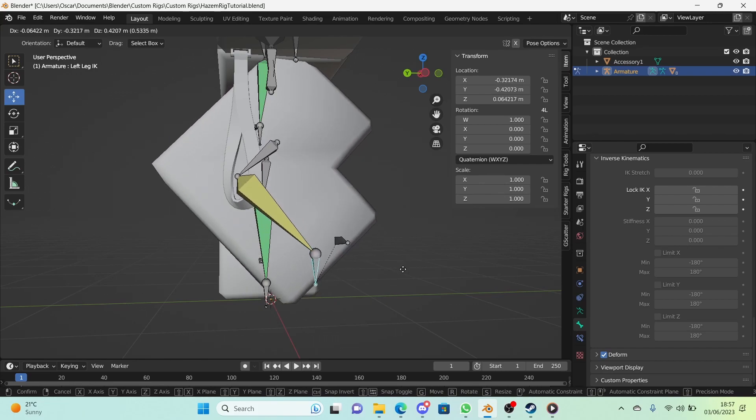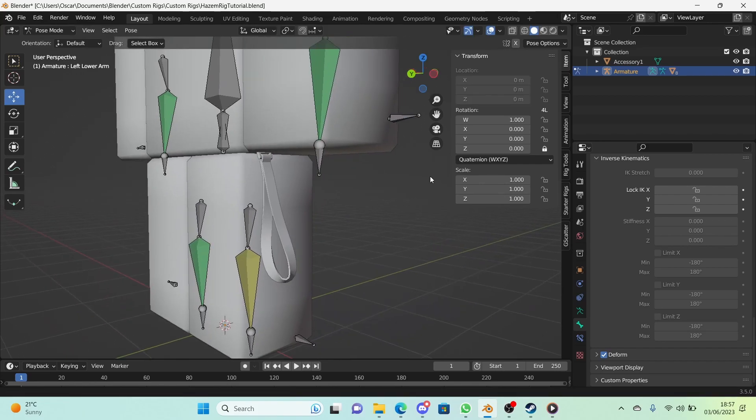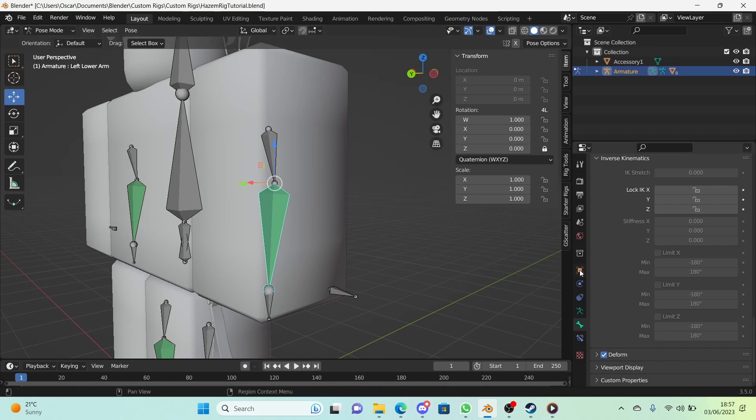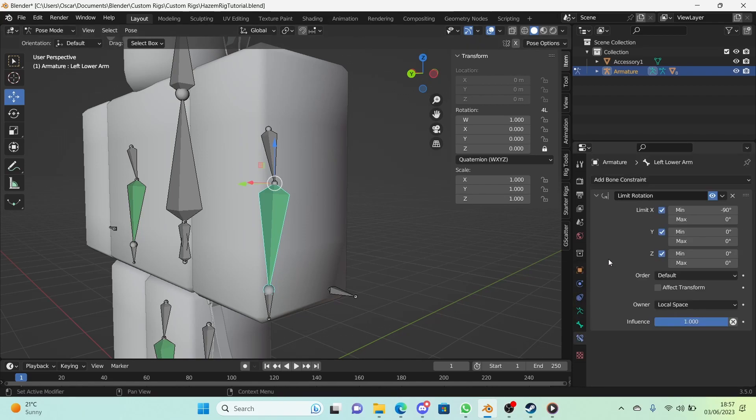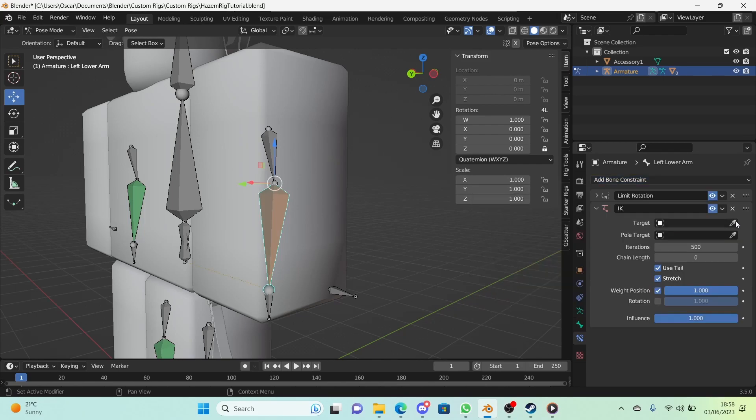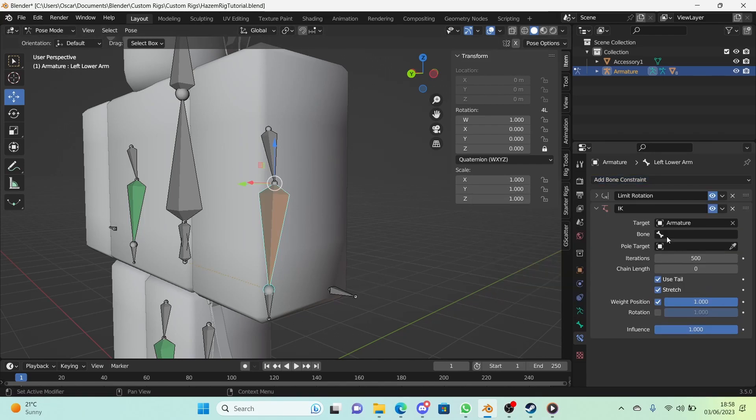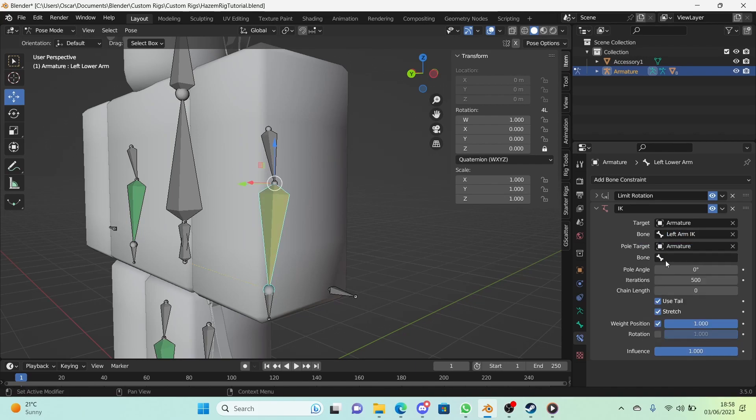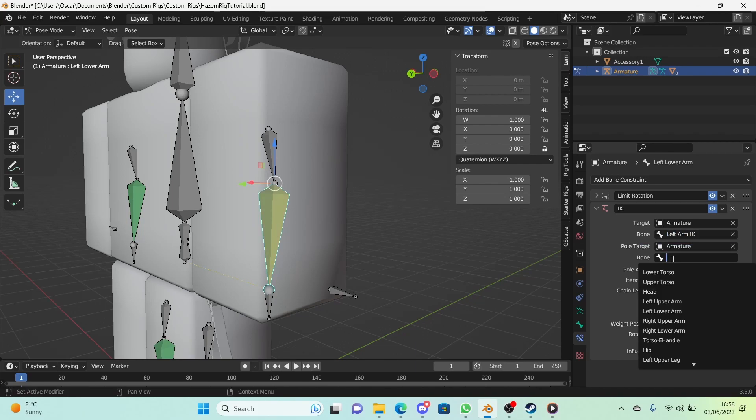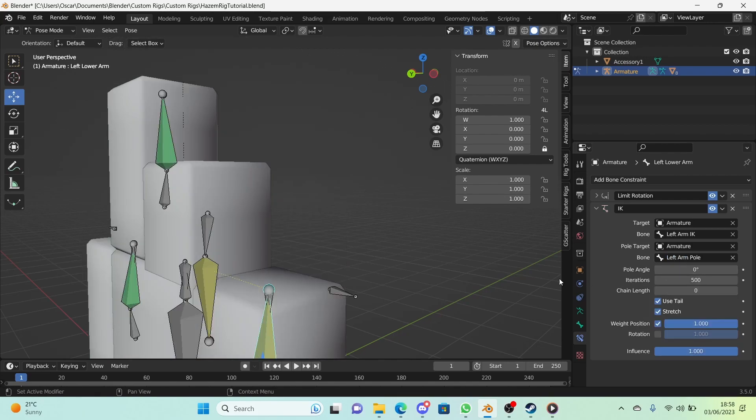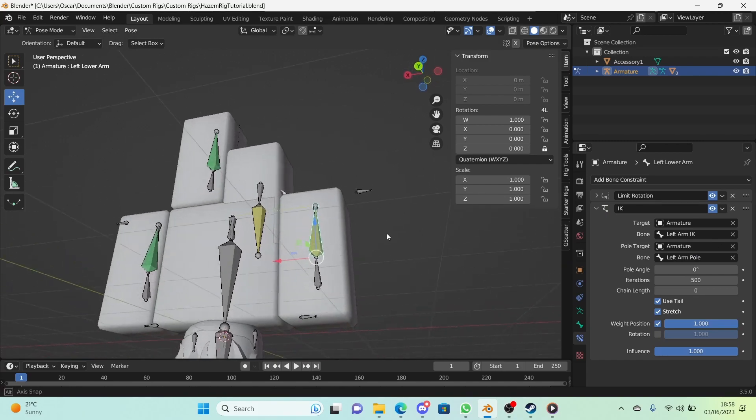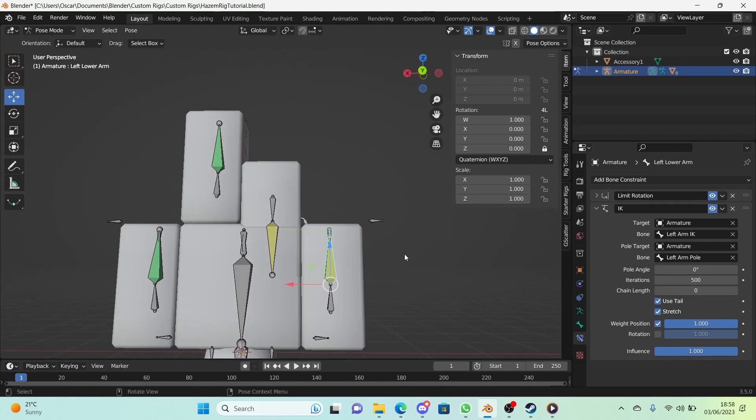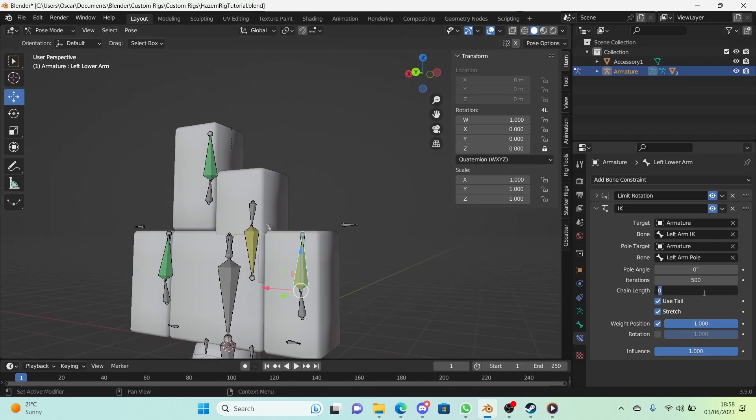Let's do this on the arm now. Selecting the left lower arm, we're going to go to bone constraint properties and add an Inverse Kinematics constraint. Change the target and pole target to the armature, and change the bone to left arm IK and the pole target to left arm pole. Again, everything is messed up.